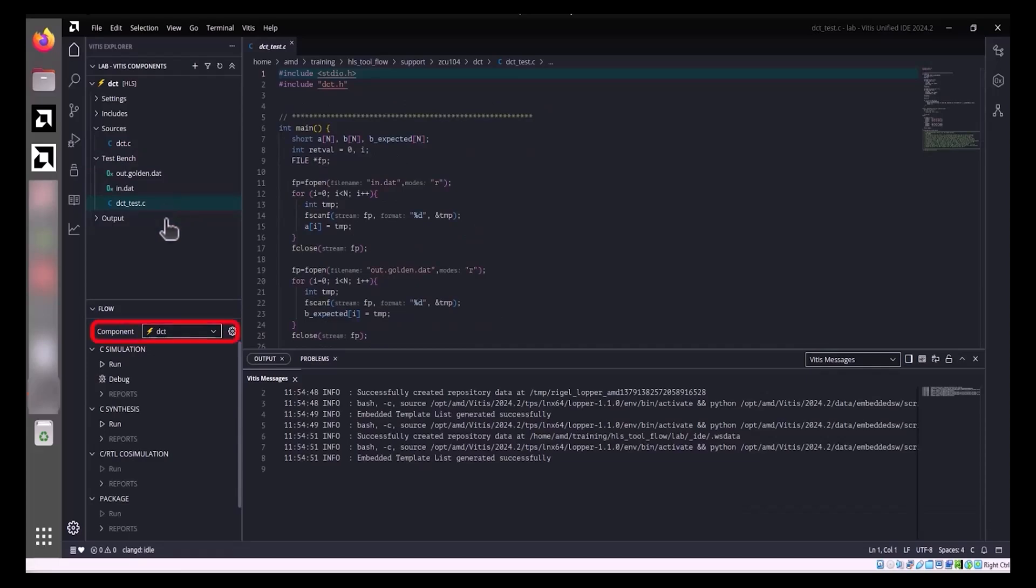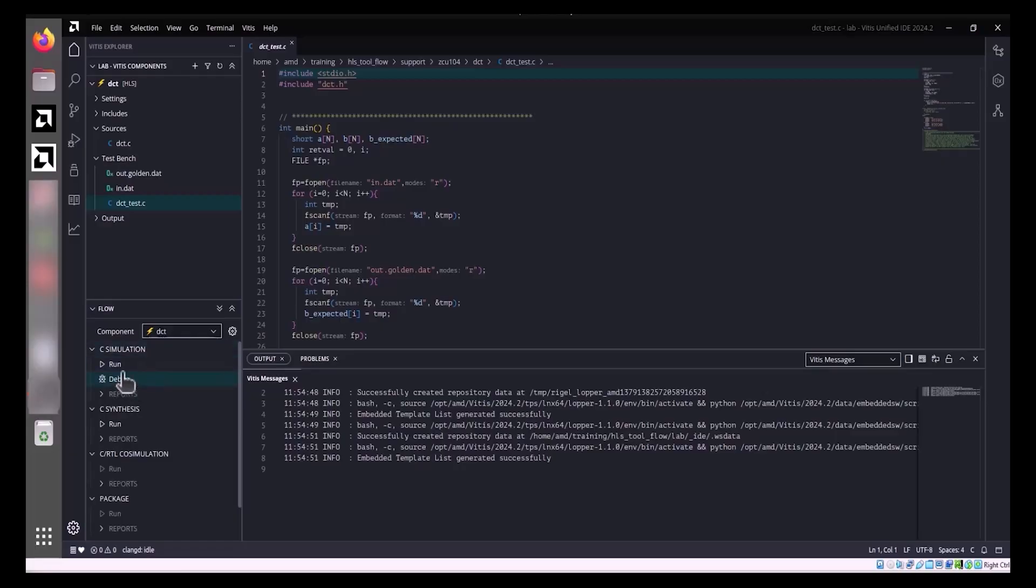With the HLS component active, the Flow Navigator enables C synthesis, C simulation, C to RTL co-simulation, packaging, and implementation for building and analyzing the component. To run C simulation with default settings, click Run under C simulation.